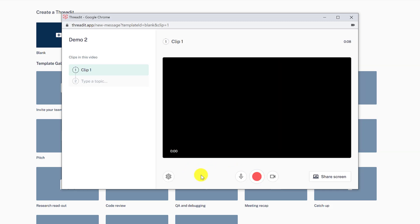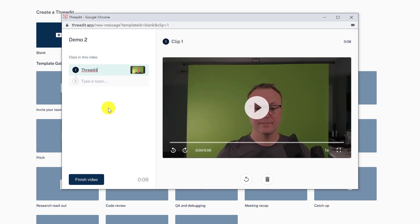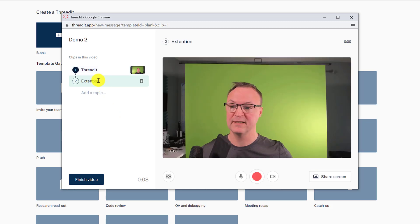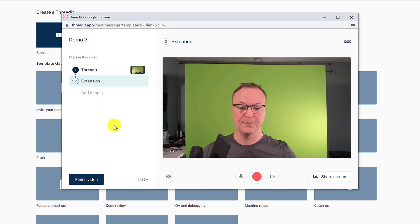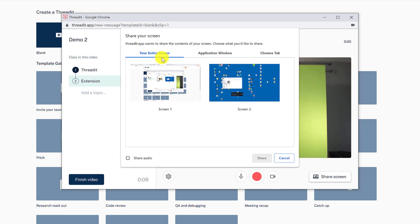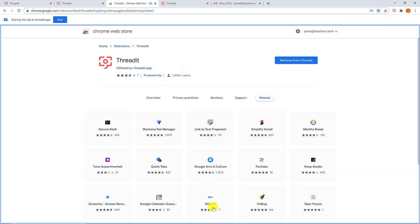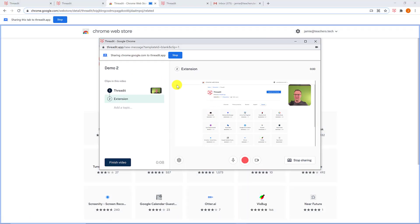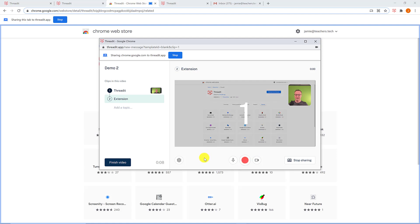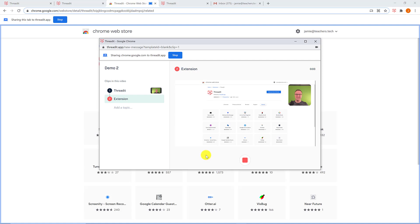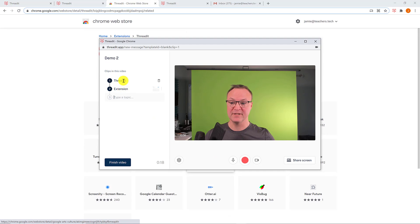I have clip one recorded. I could go back and retitle it — I'll call it 'Threadit.' Now I want to show them the extension too, so I'll add a second clip using screen share. I'll hit 'Share Screen,' choose a Chrome tab, select the page I want, and hit share. It brings me to that view with my picture overlay. I hit record, mention the extension, then hit stop. You can see how easy screen sharing is.